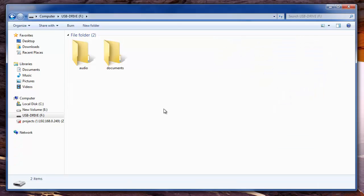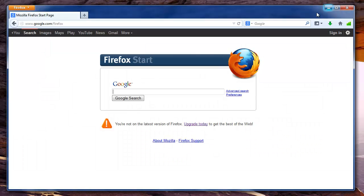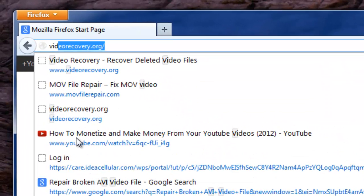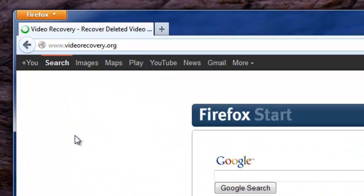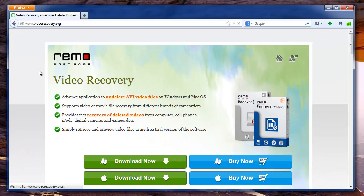Now the software that I am going to show is Remo Media Recovery which is one of the powerful restoration tools to recover lost videos from your USB drives. This software can be downloaded from the site videorecovery.org.